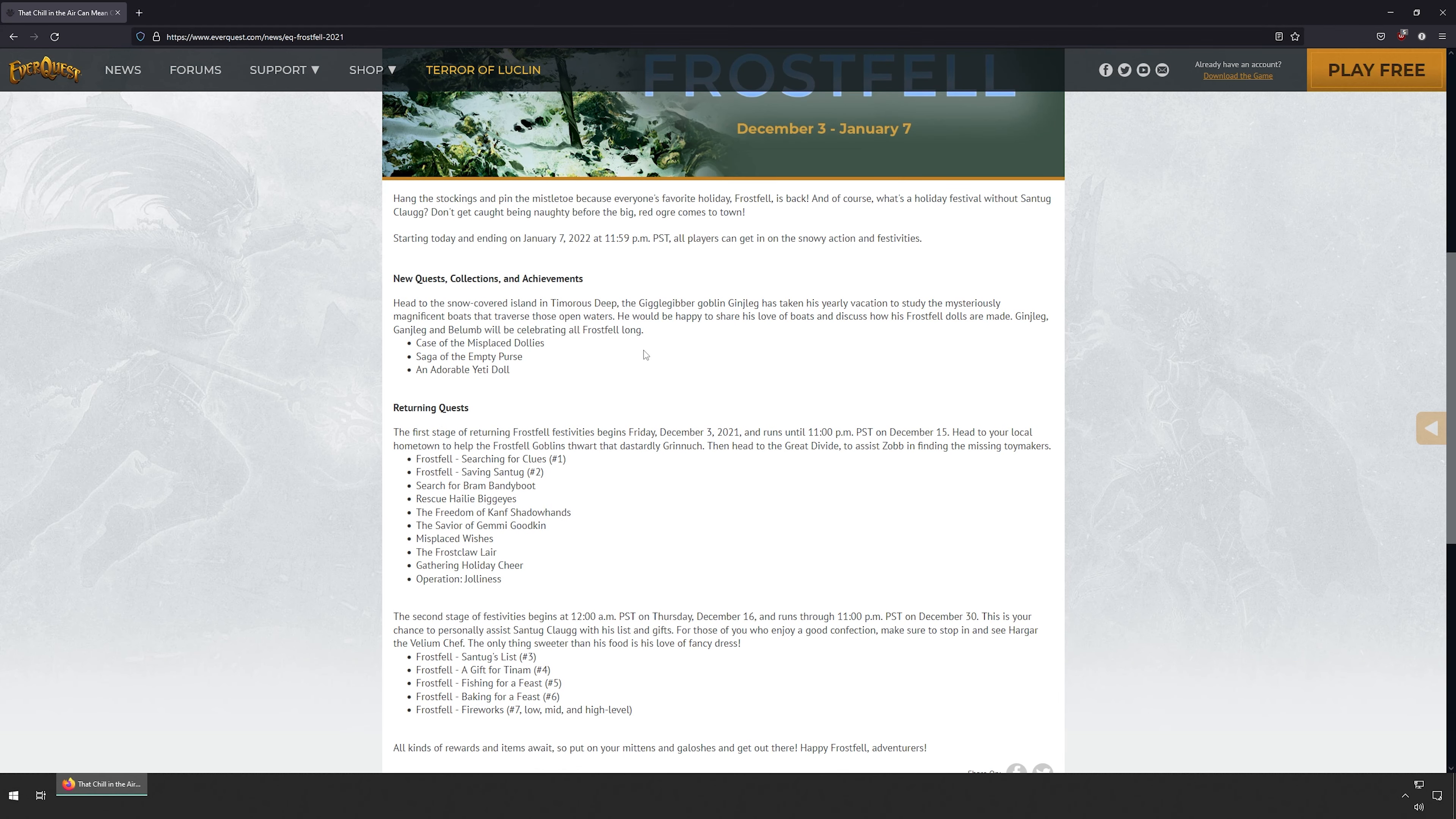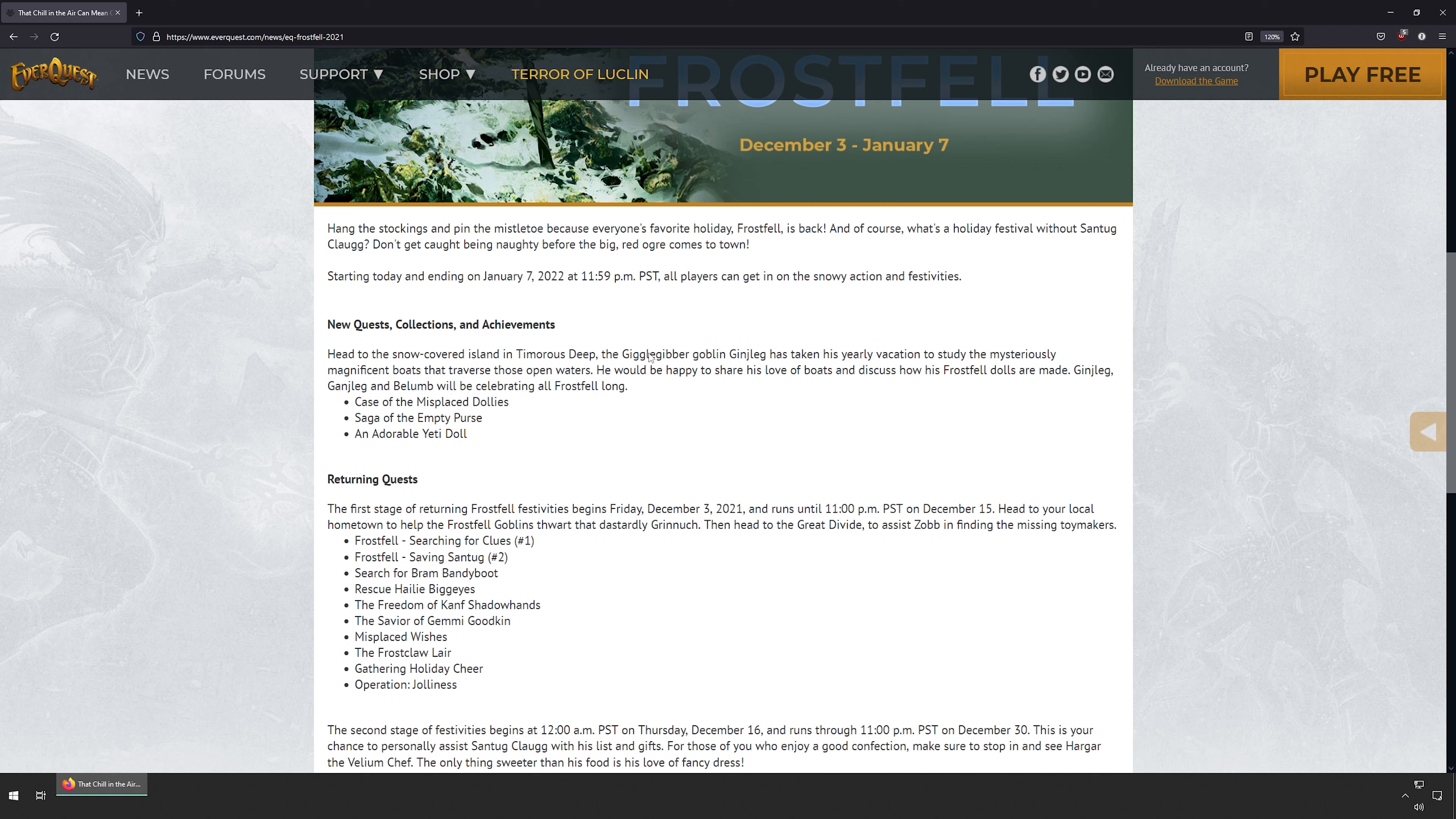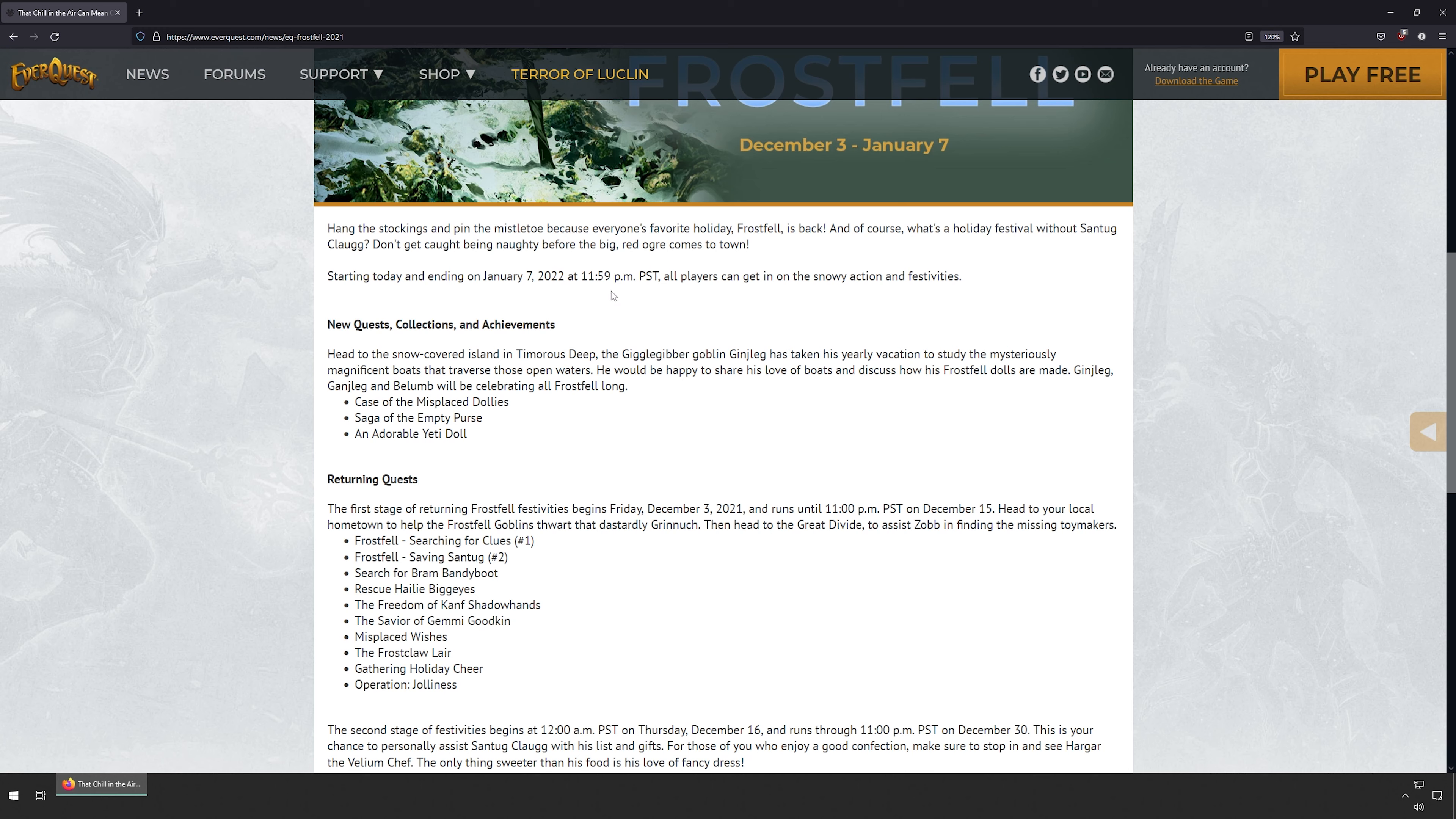Hang the stockings and pin the mistletoe because everyone's favorite holiday, Frostfell, is back. And of course what holiday festival without a Santa? Santug Claugg—and don't get caught being naughty before the big red ogre comes to town. Starting today and ending on January 7th at 11 PM, so midnight.